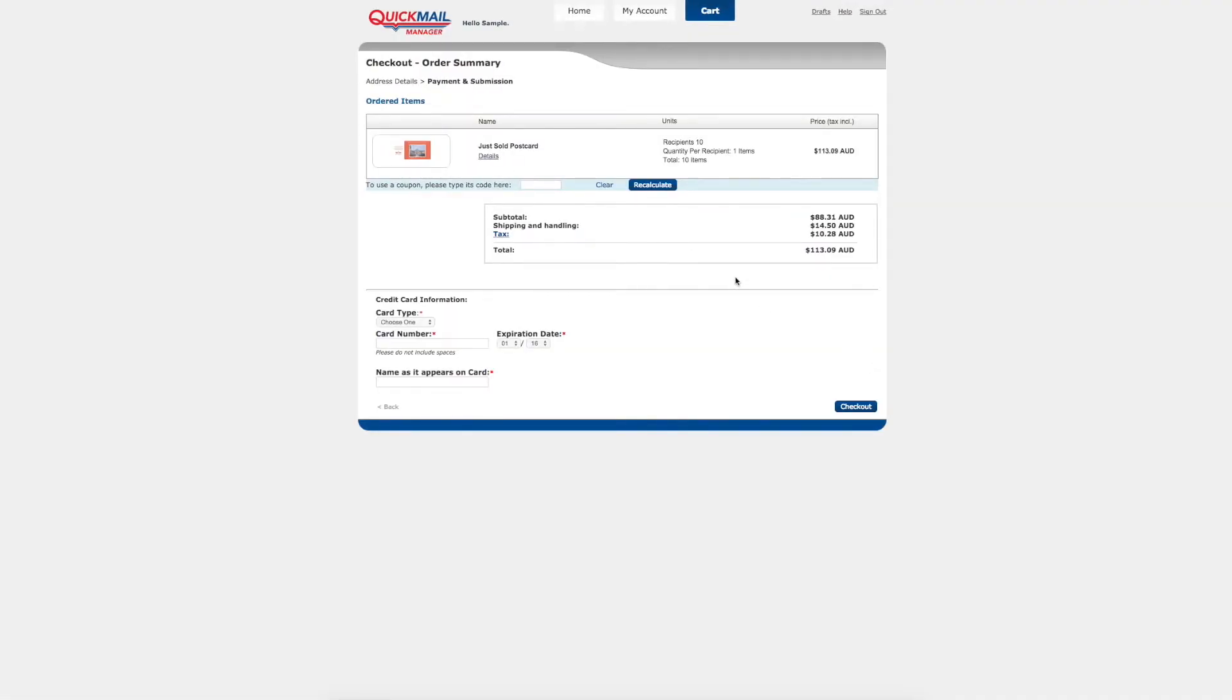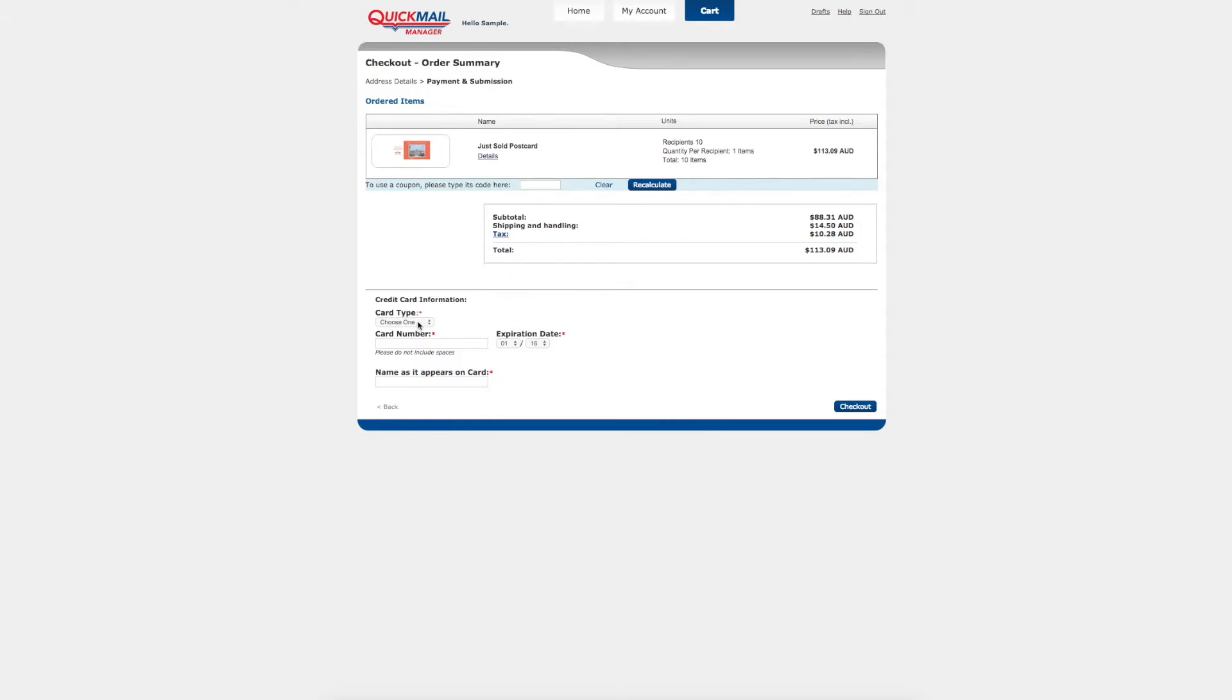Your order summary page details which product you have selected, the number of recipients and the total price. At this point you can enter your credit card details. Once complete press the checkout button.